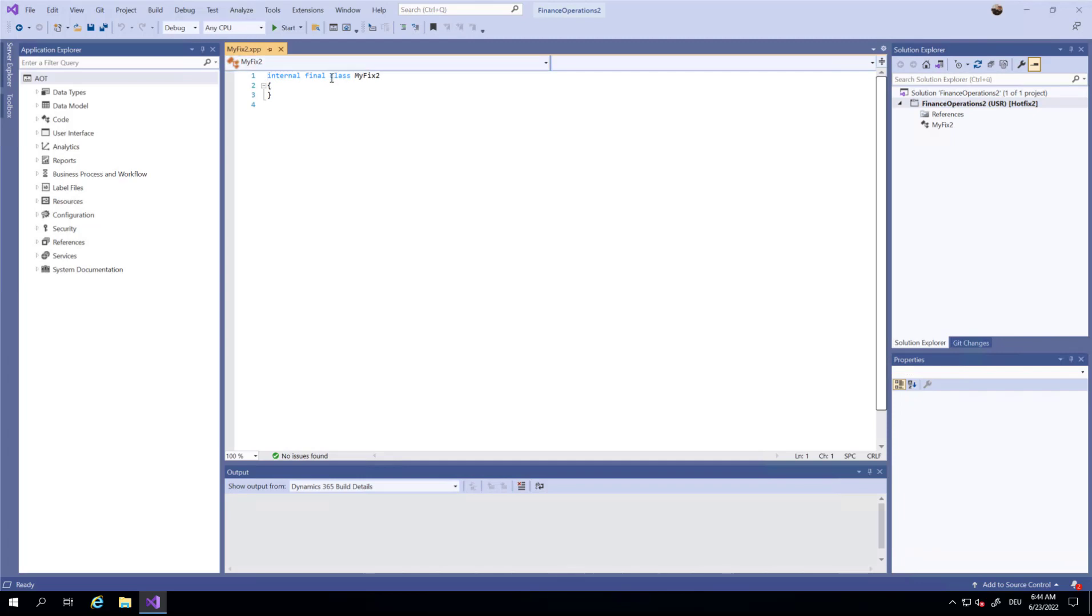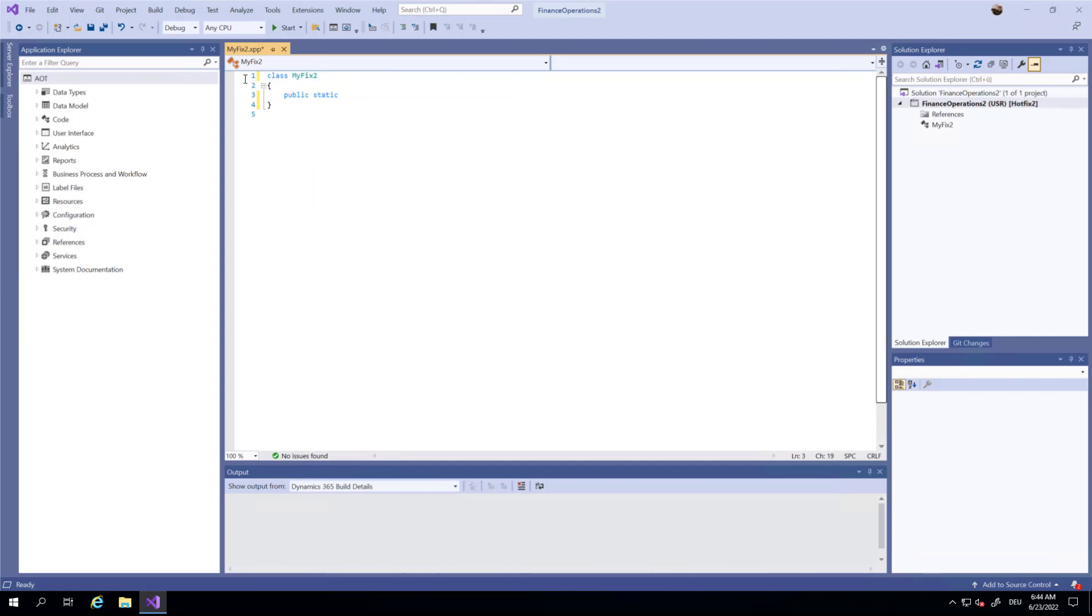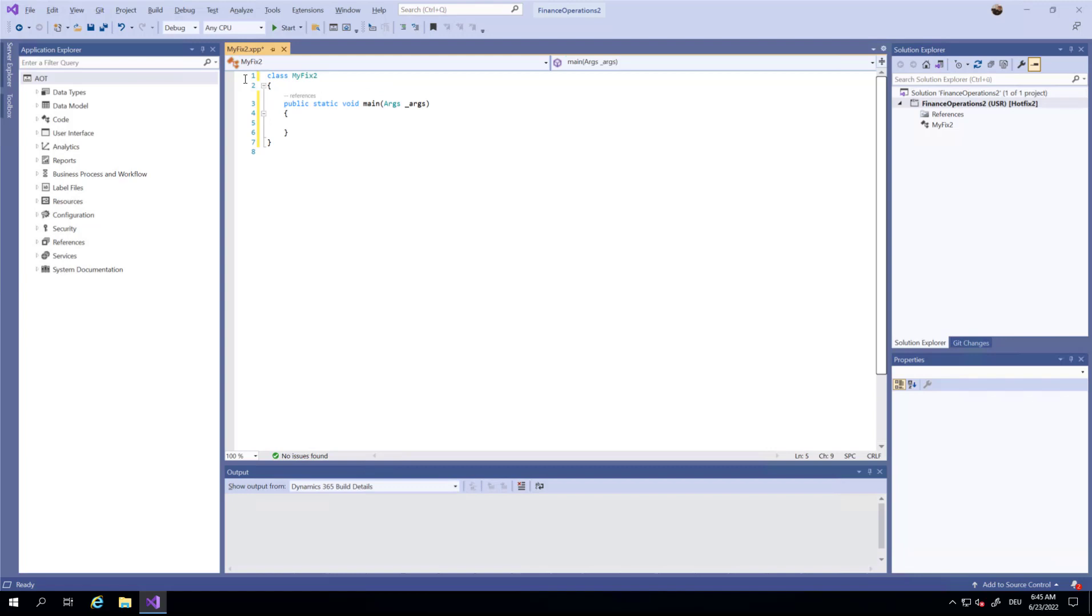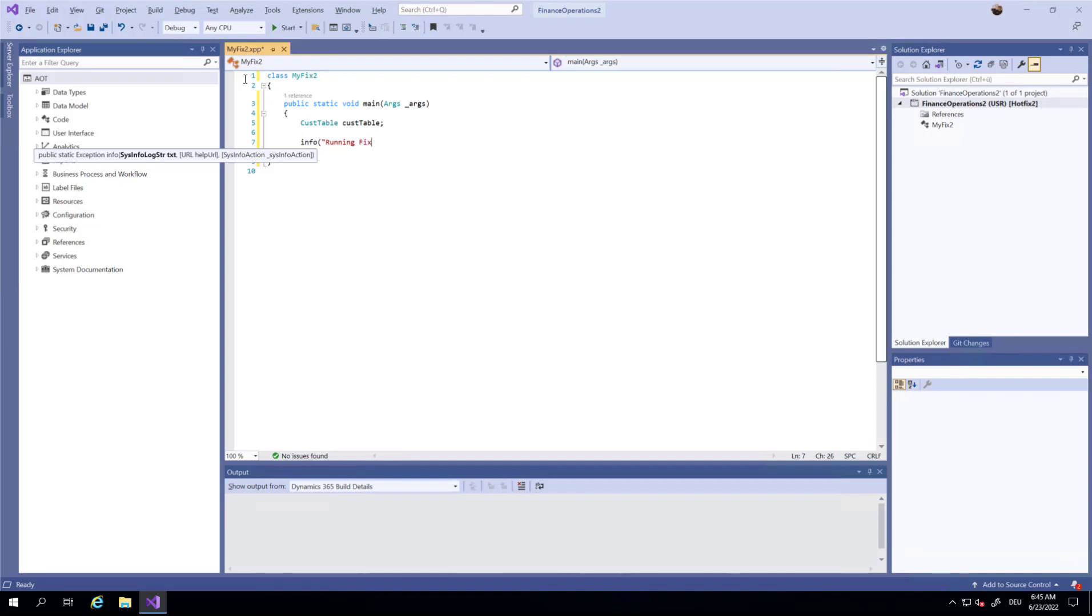I'm going to remove this eternal and final here. Public static void main with args. I'm going to use a customer table.